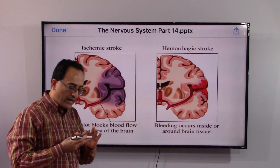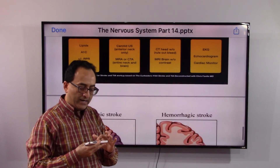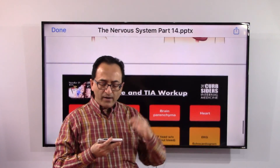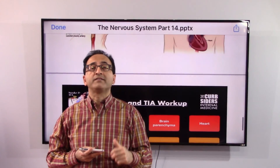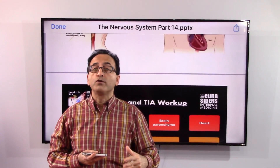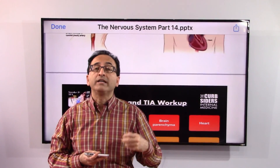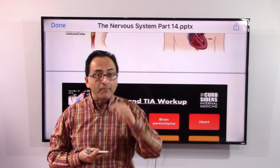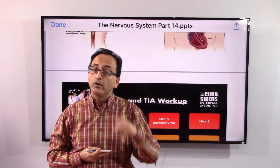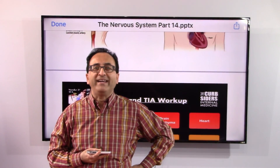That's all on this topic — enough on the disorders and diseases of the nervous system. When we come back, we'll take a look at what we should do to remain healthy and keep our brain healthy. Take care, bye-bye.